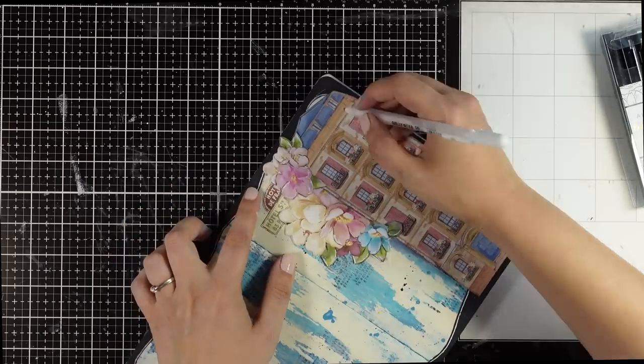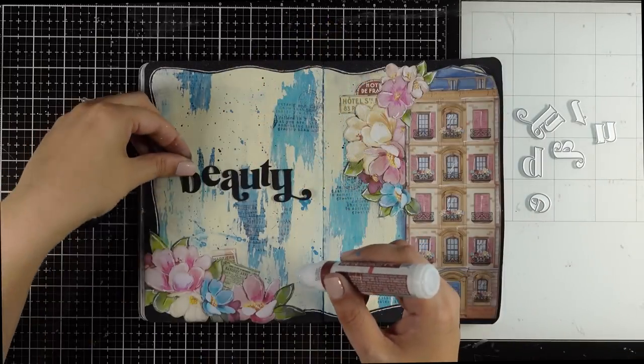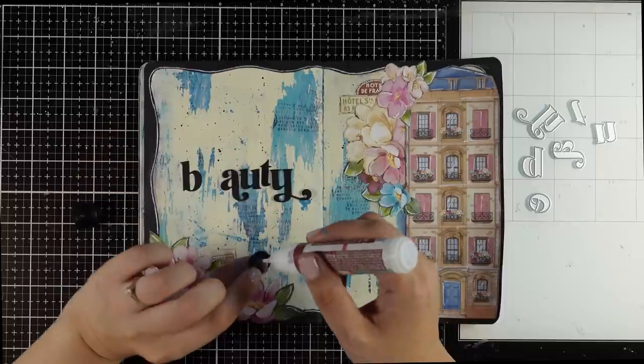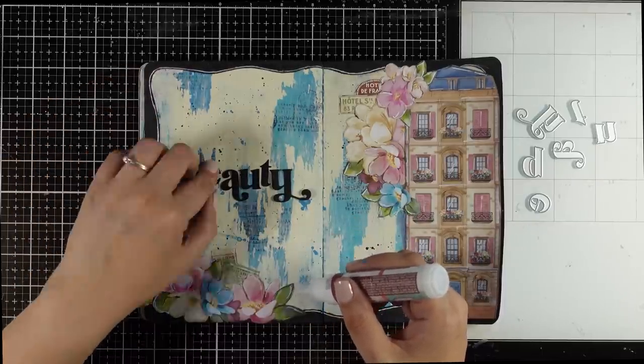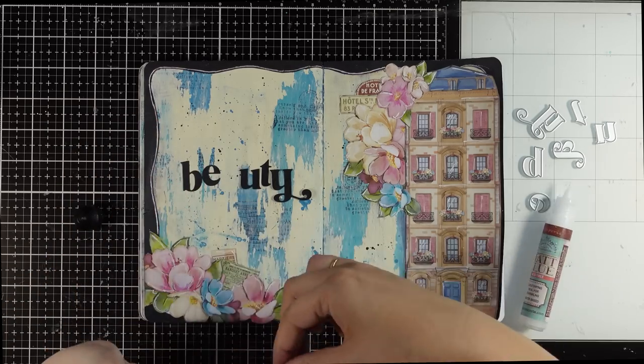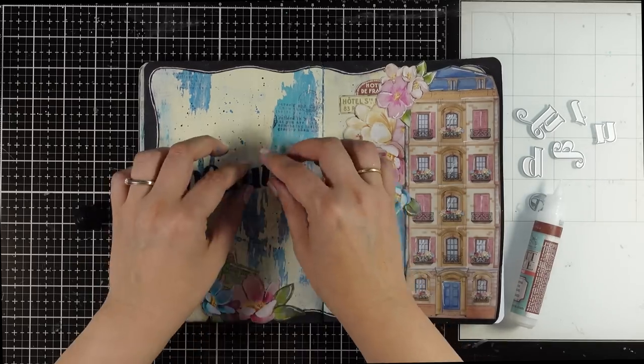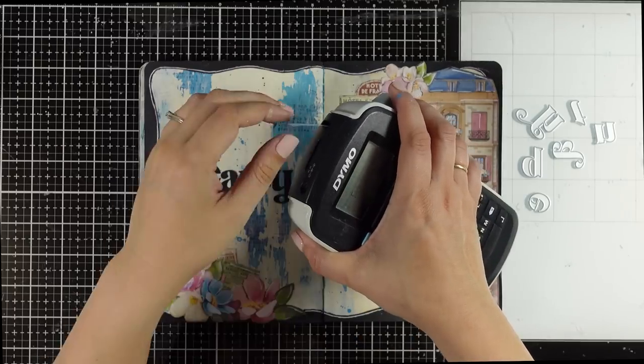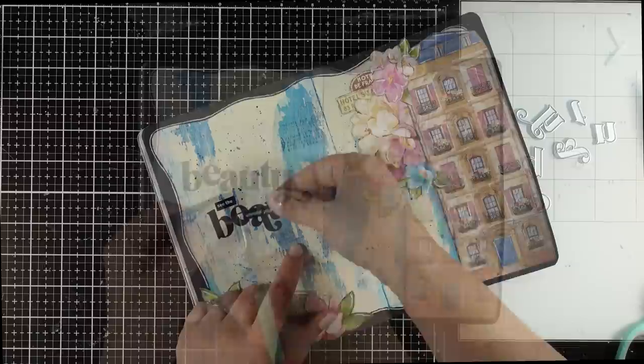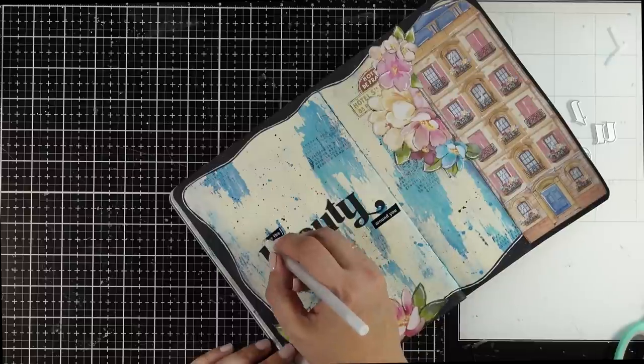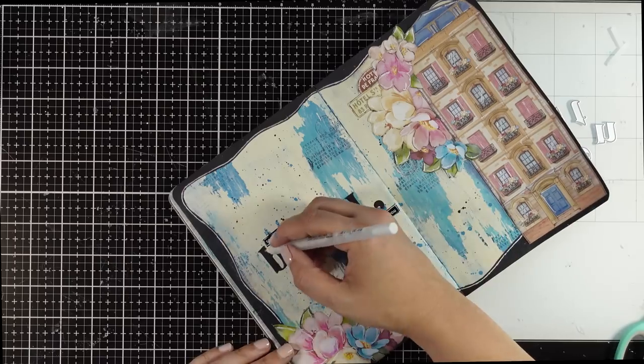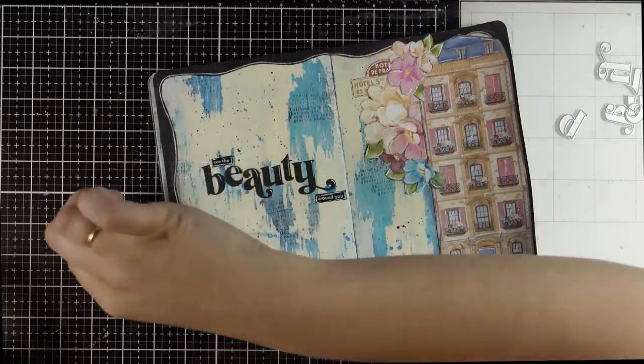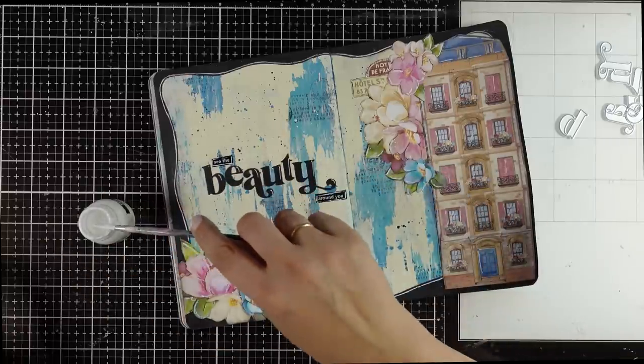Now I always like to add a quote on my projects. I have plenty of blank space on one of the pages to put together the quote I'm going with: see the beauty around you. I usually go with a bigger font for one of the words that I want to emphasize, and in this case my word is beauty that I cut out letter by letter by using an alphabet die. Then for the rest of the quote I'm just going to use my label maker. I'm using my white gel pen to draw some outlines around the phrase as well as add some highlights on the letters.